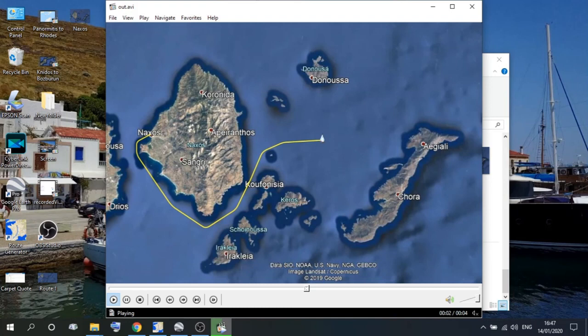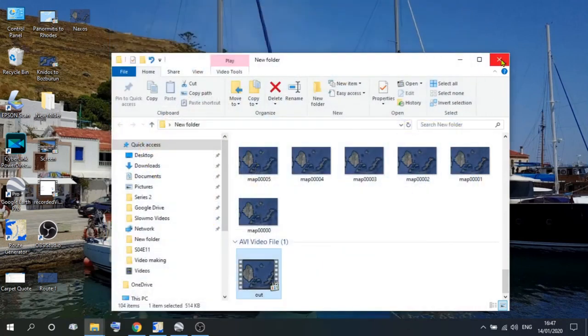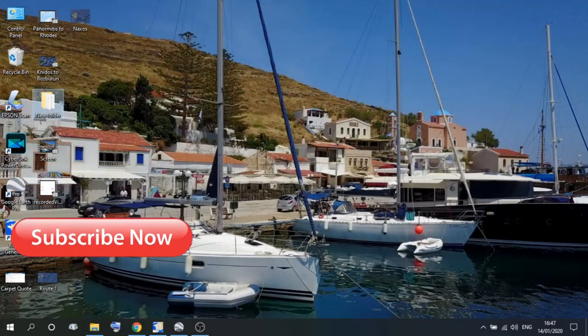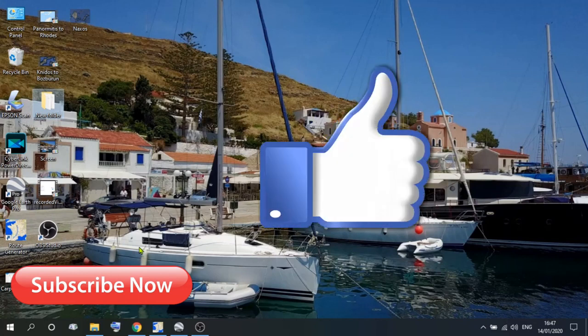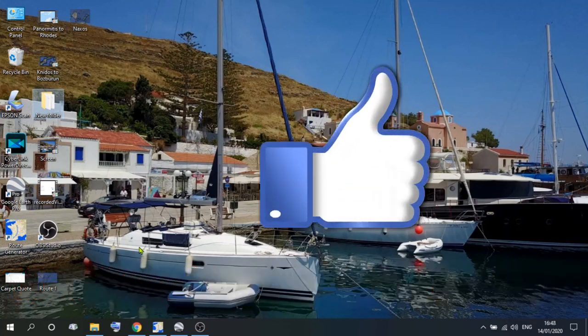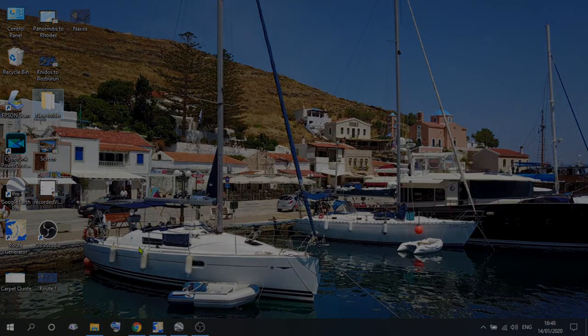And there you go — that's your route created and your video file that you can enter into your vlog at whatever point you wish. I hope you've enjoyed this little walkthrough. I'd like to ask if you could subscribe or give us a thumbs up if you liked it. If there's anything I've missed, please let me know. Thank you for watching and good night.